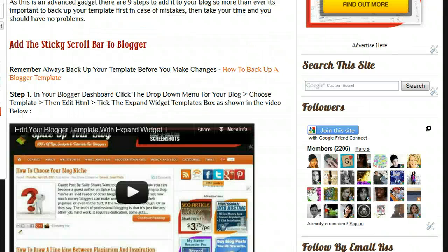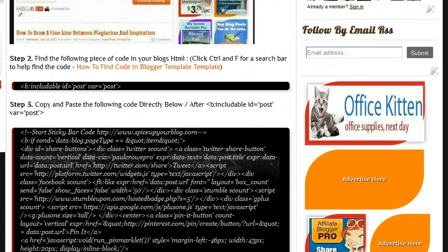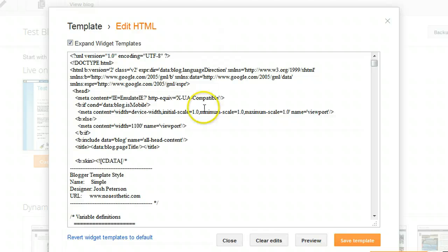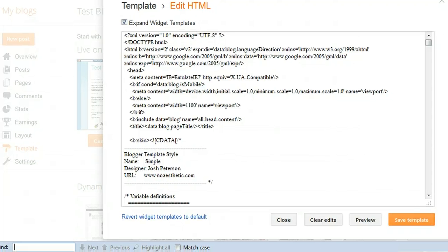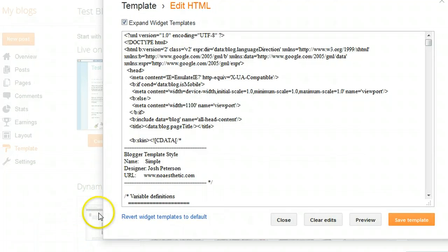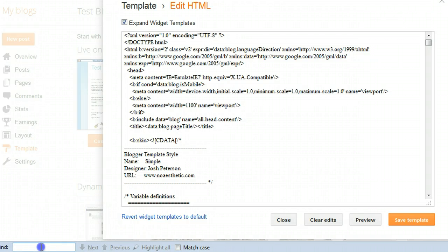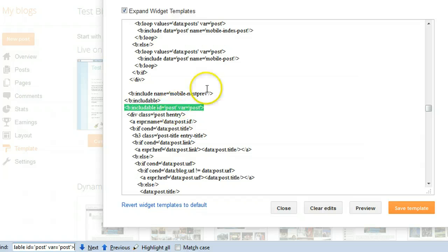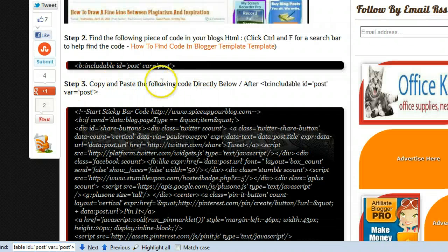We're going to move on to step two, which is to find a specific piece of code in your template. We copy that code, go back to the template, and — as I always say — hold Ctrl and press F to get a search bar. On Firefox the search bar appears at the bottom; on other browsers it may appear at the top. Paste in that code and we jump straight to that section within the template — that's the quickest way to find any section of code.